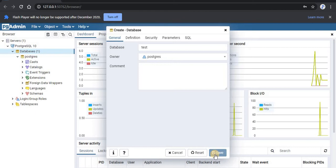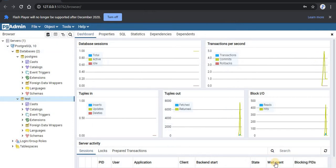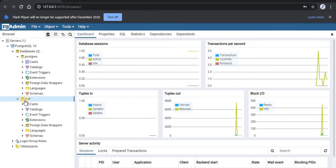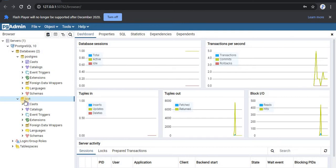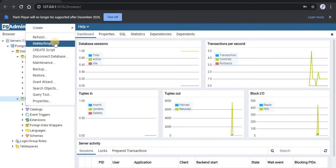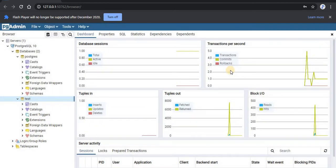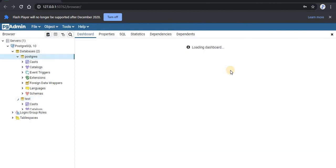Once this database is created, we will get a notification saying database connected. As you can see, the database is now connected and we have a new database. We will look at how to delete this database also. We just right click on this database and click on the delete and drop option. This is the graphical way of doing this.